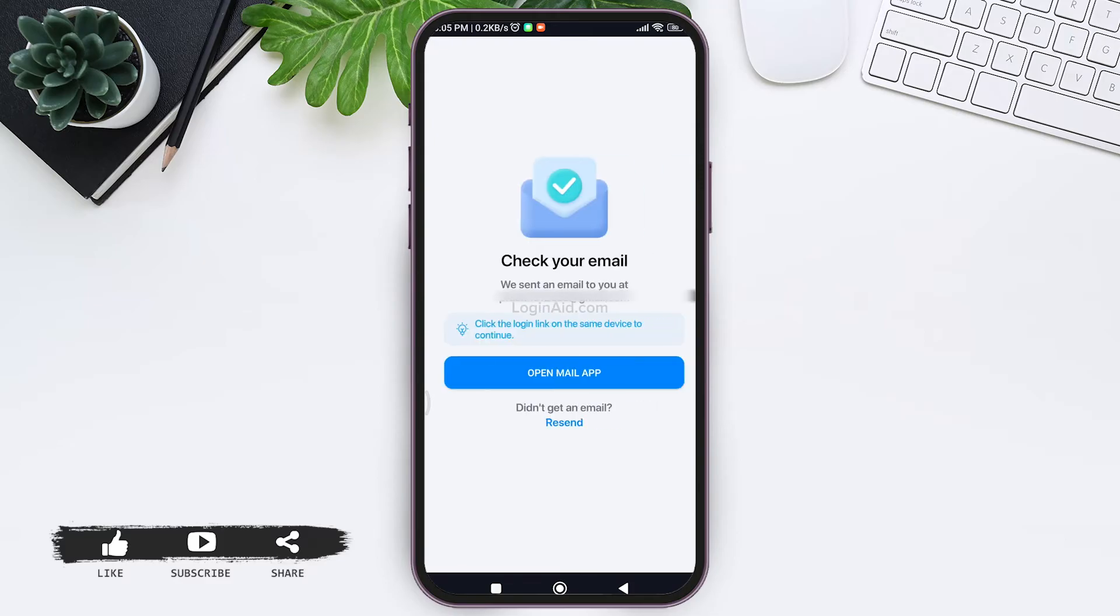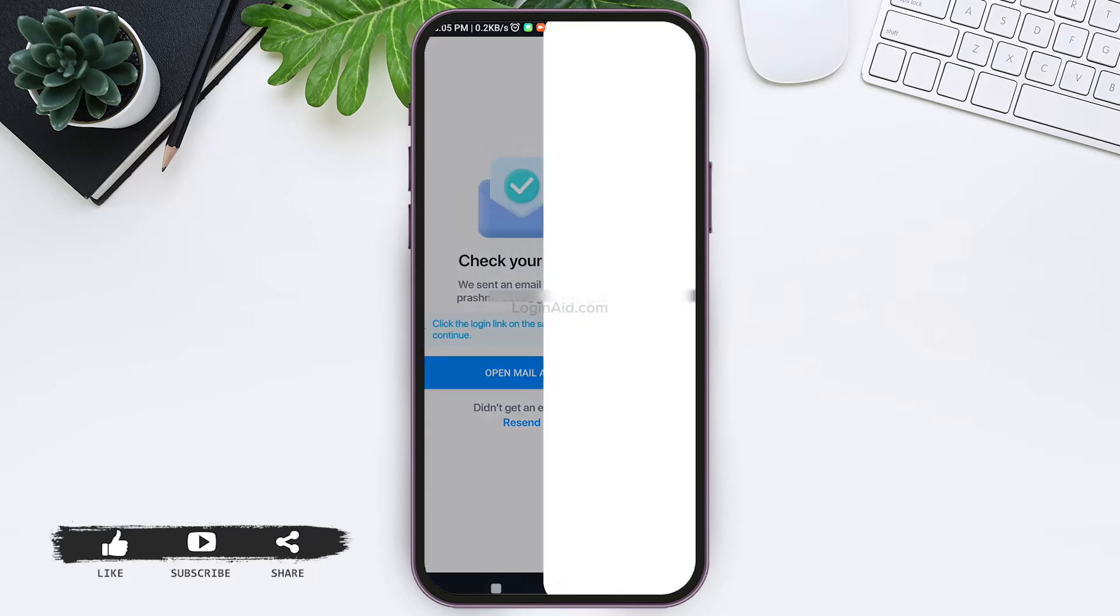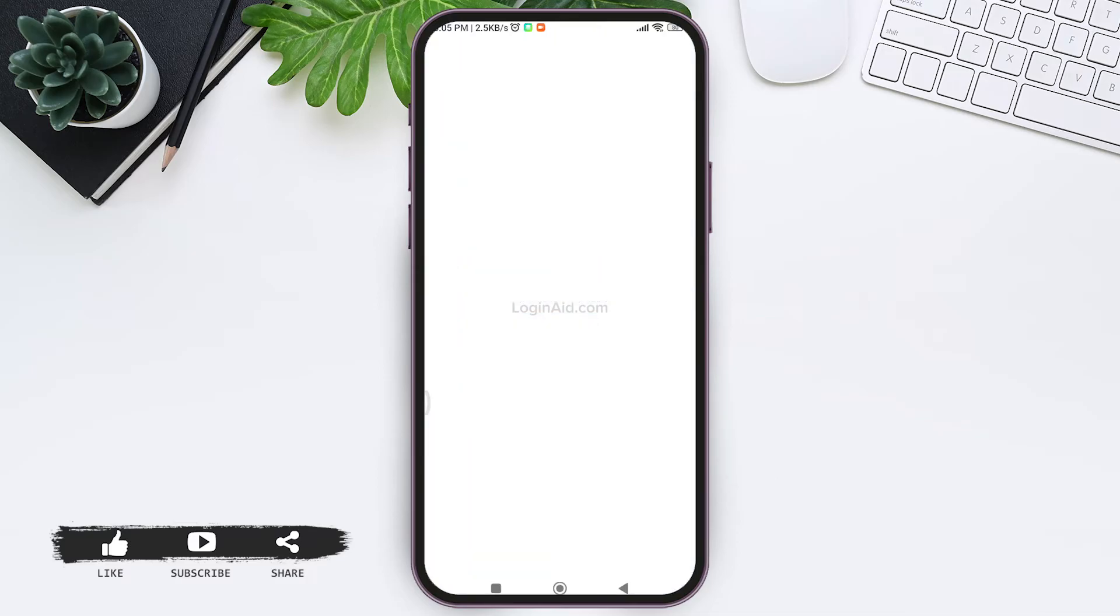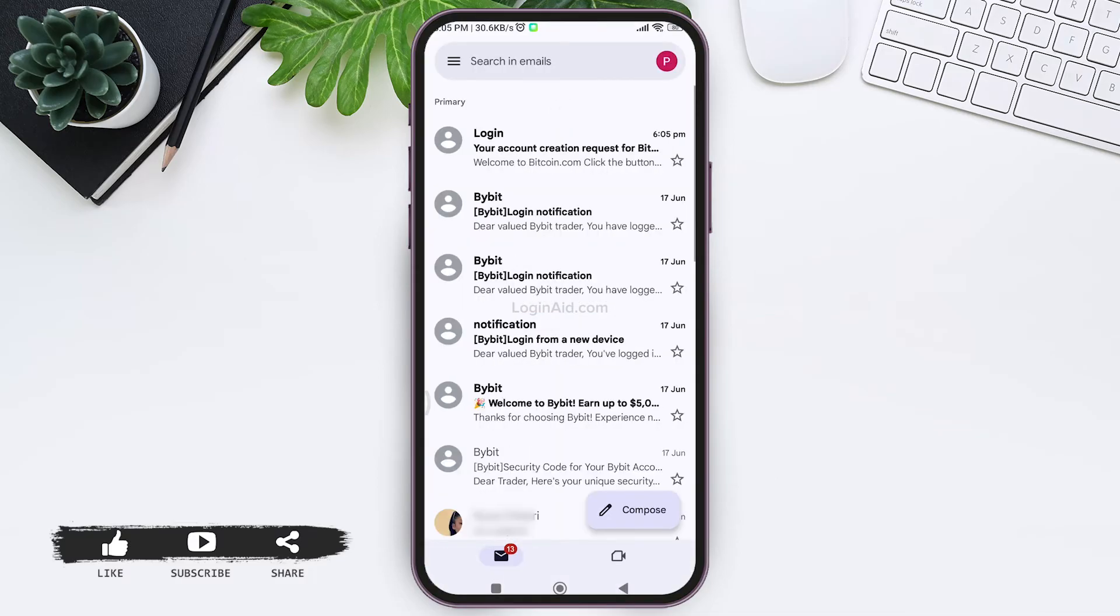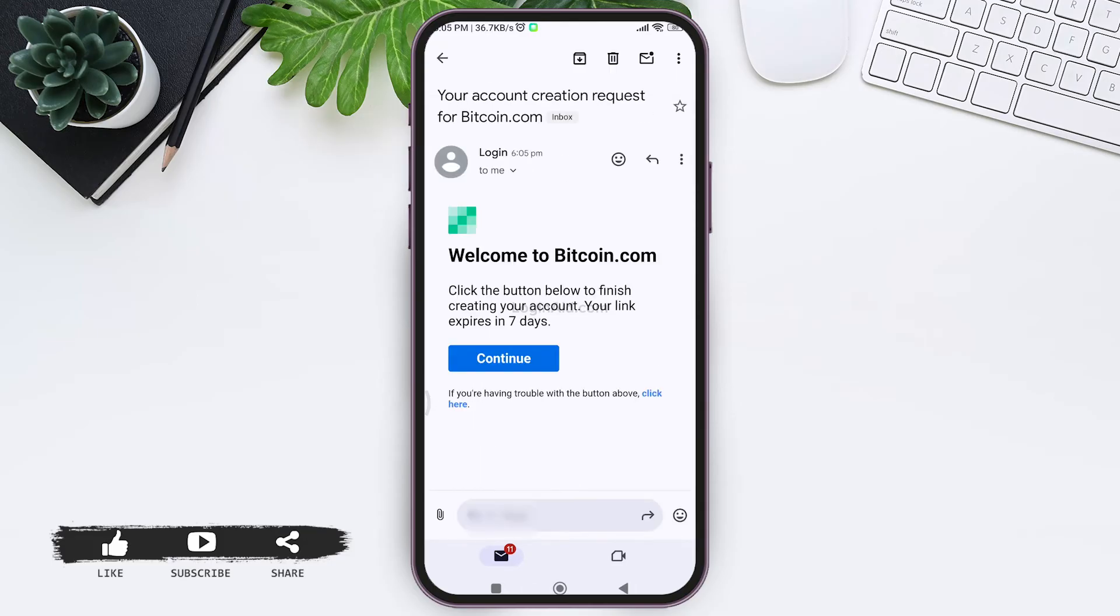With this, you'll receive an email on your email address. You can directly tap on Open Mail App. You'll be taken to your inbox. Now tap on the mail sent by Bitcoin.com.